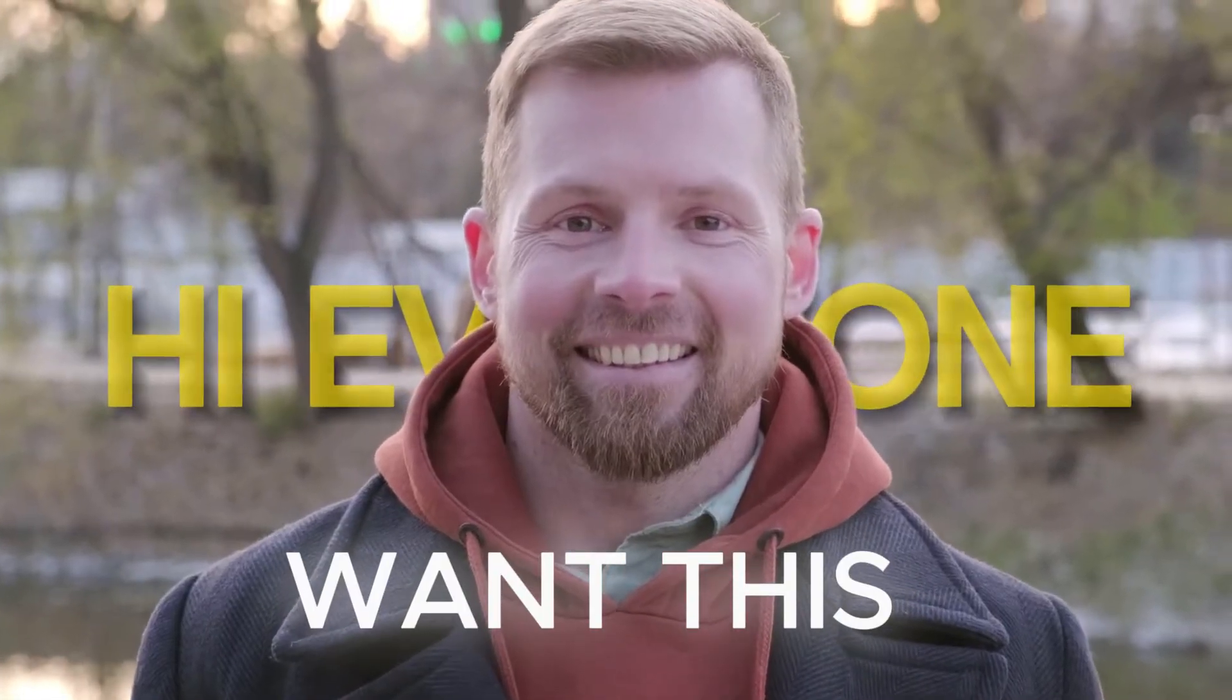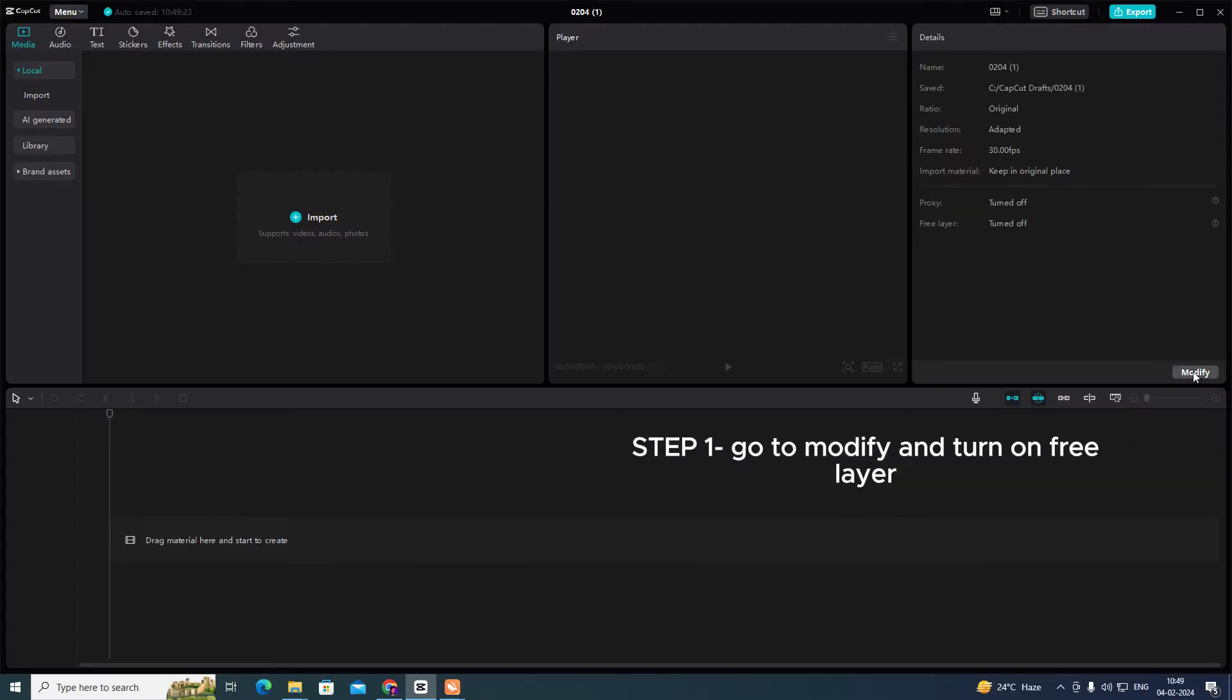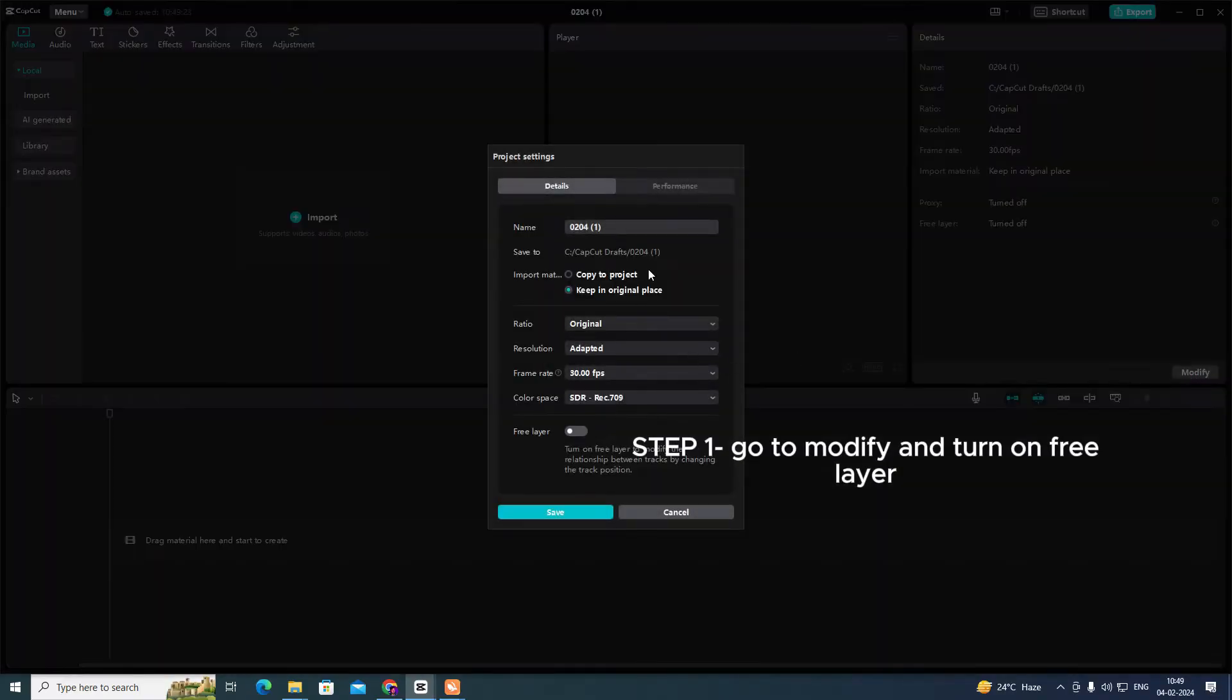Want this? Step 1: Go to modify and turn on free layer.